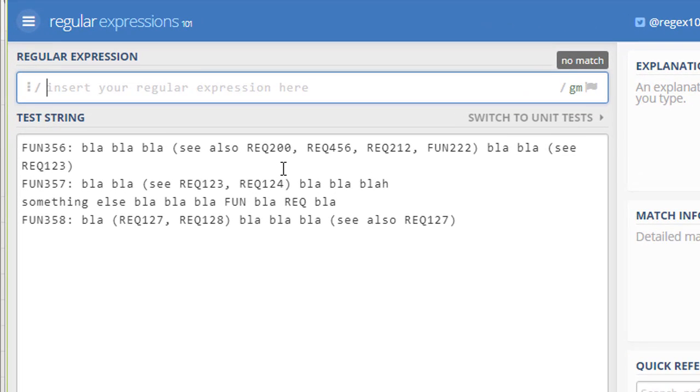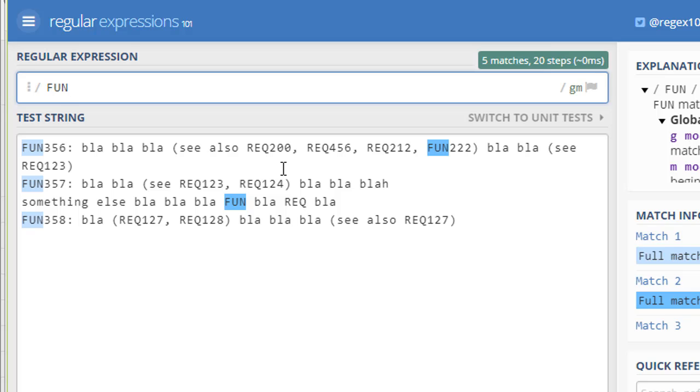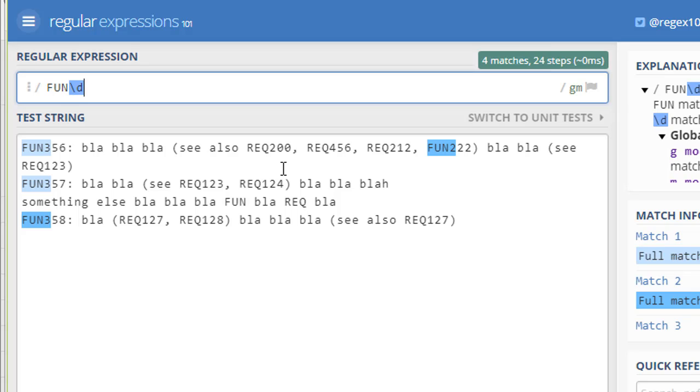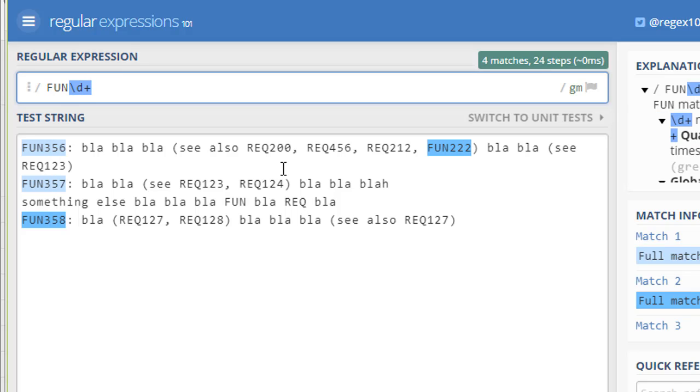And I could write an expression like: the words that I'm looking for are FUN followed by a digit, more than one digit. You know, it could be one, two, three, four, five—doesn't matter. So it matches all these things.